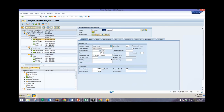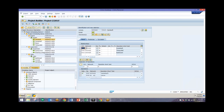Beginning with this camshaft activity, we can take a look at our different relationships. From here we can see that there are three different relationships regarding this particular activity. We have a finish-start relationship with the second activity, meaning that once this camshaft activity is finished, we want to start this crankshaft activity, since that's the second one in the network.